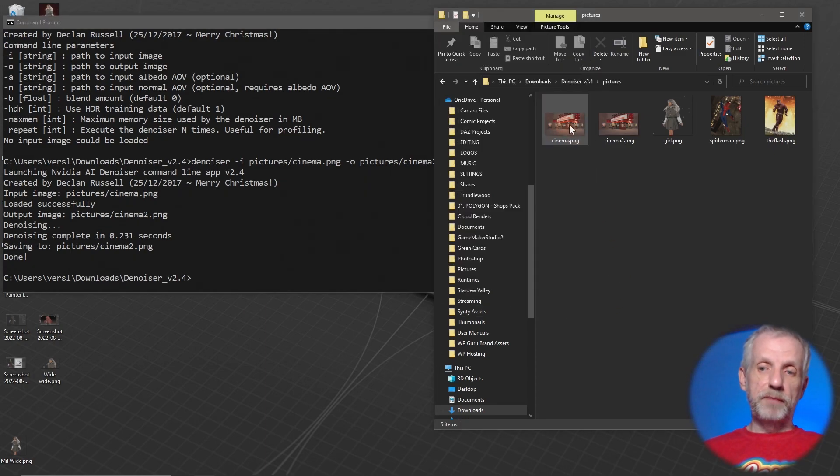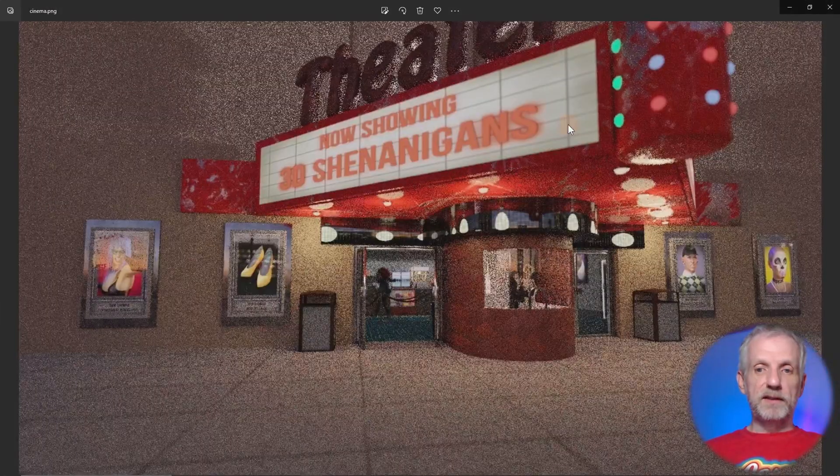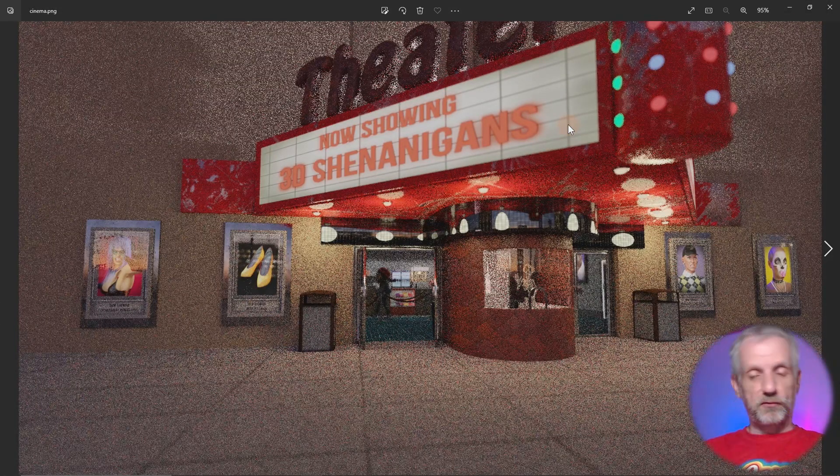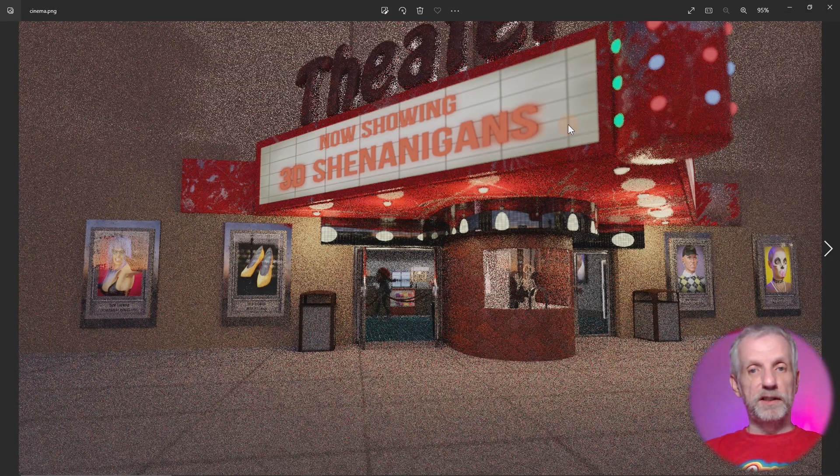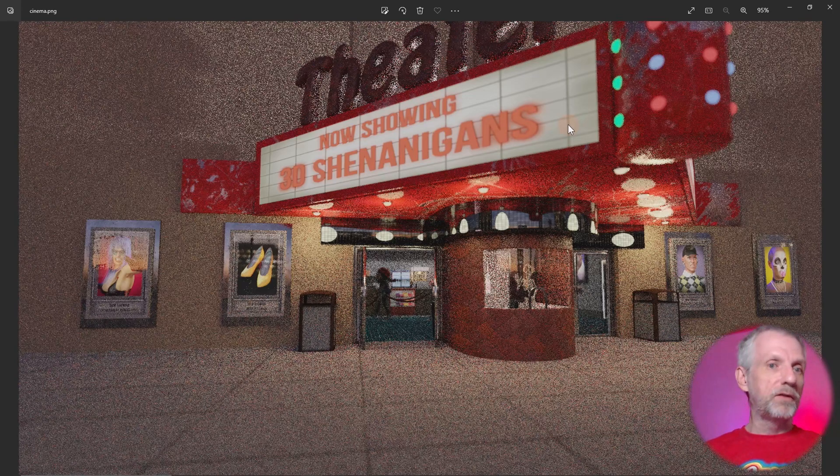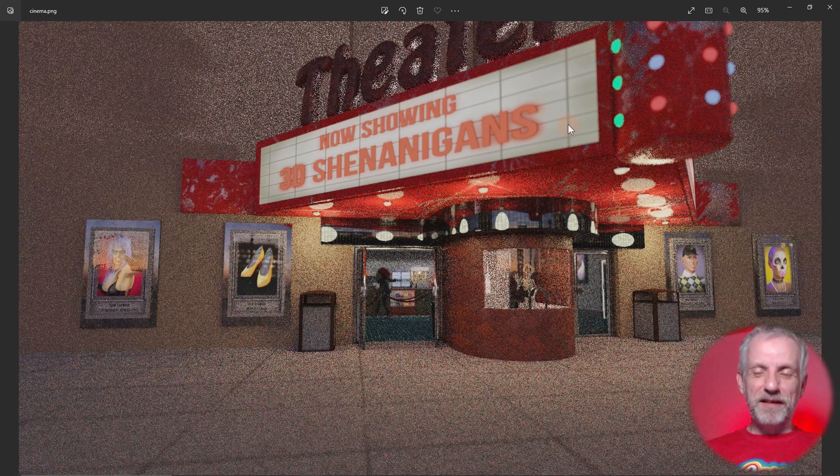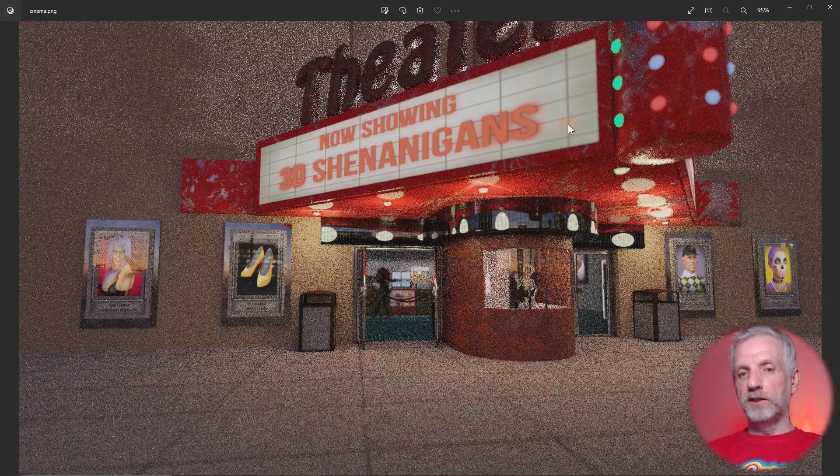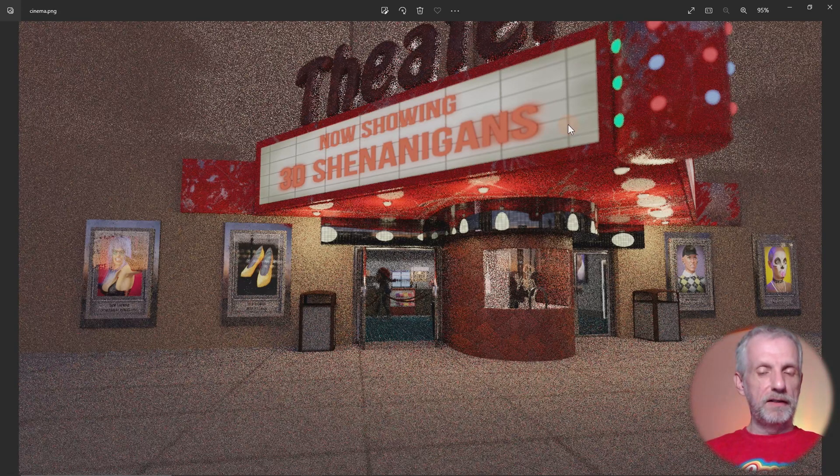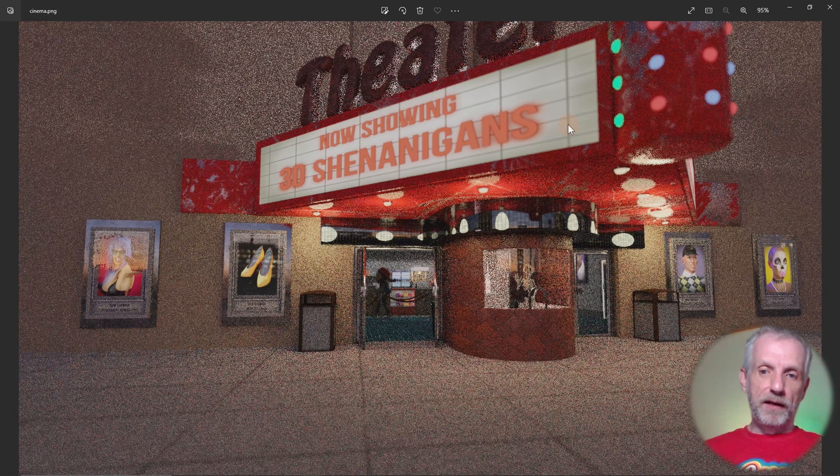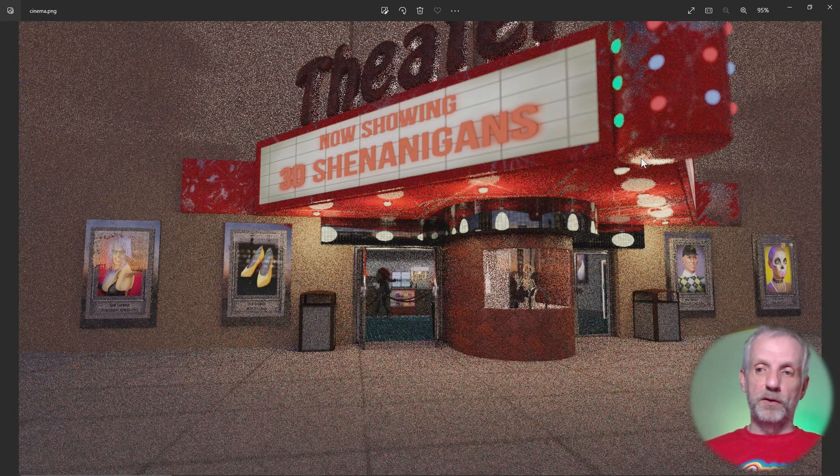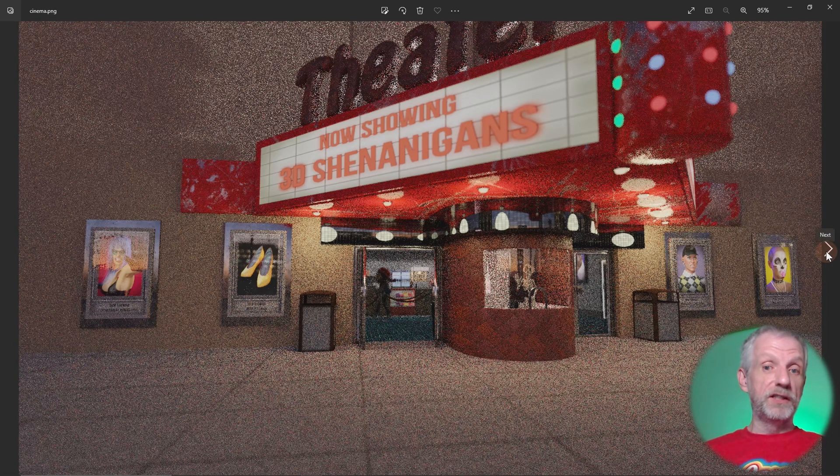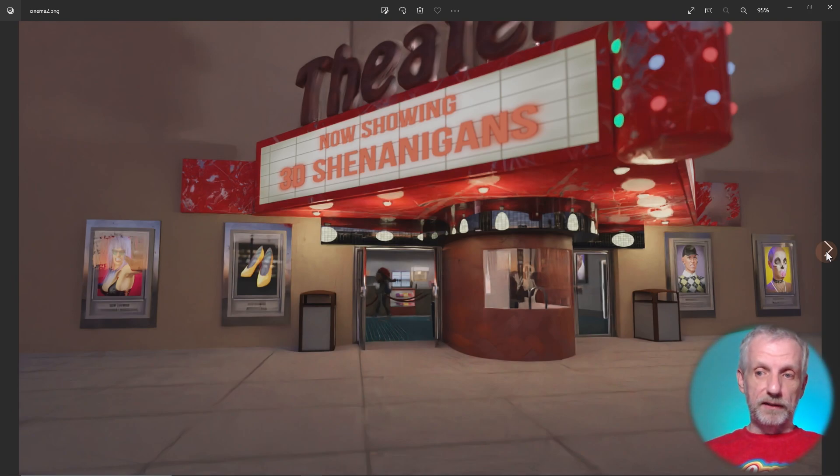This is something I've rendered in Blender. This is from the intro sequence. This is not the denoised image by the way. This is something I've rendered with ten iterations, ten samples in Blender, and this is how noisy it was. But if I go to the denoised version, this is what it looks like and it is in 0.2 seconds, which is rather cool.